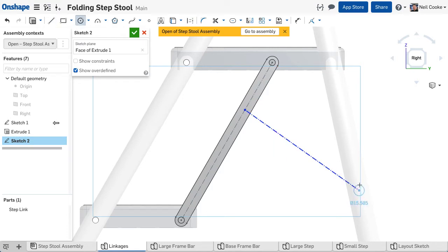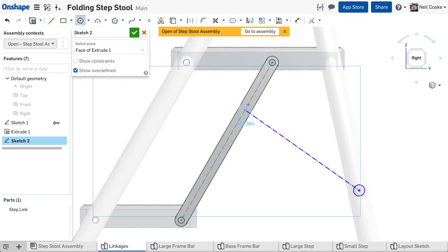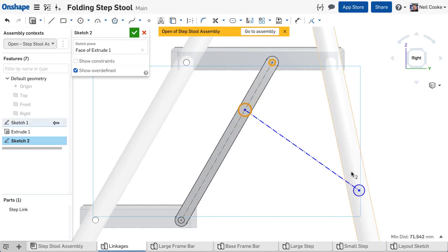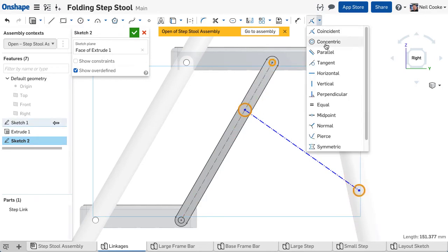Use circles to represent the pivot locations at either end. Or you can use the pivot holes on the other link to make them all equal diameter.